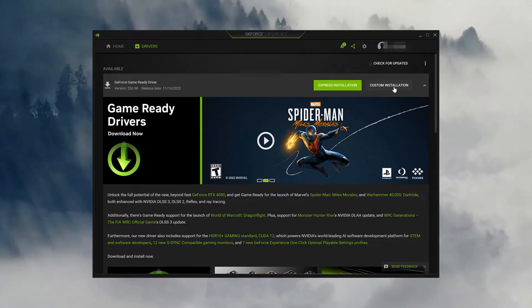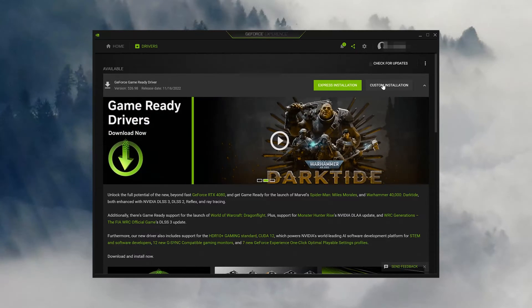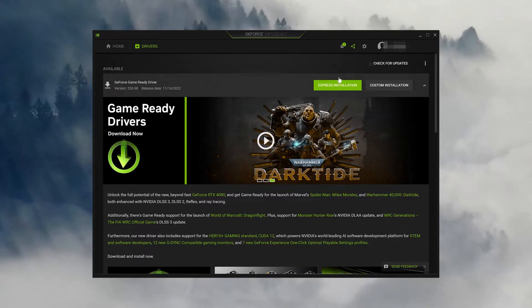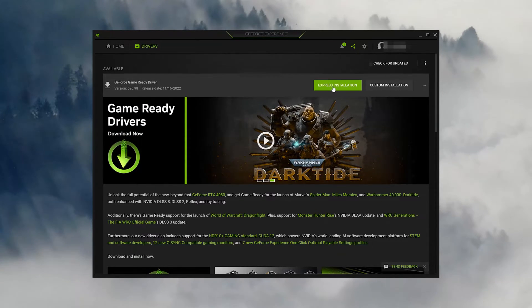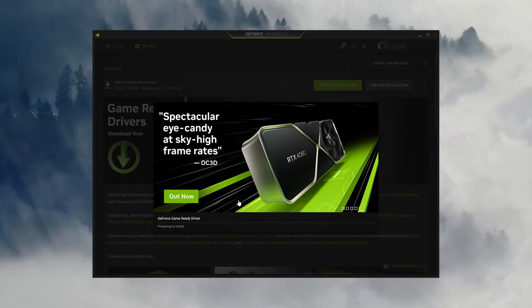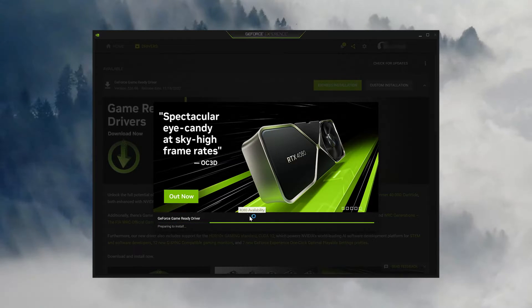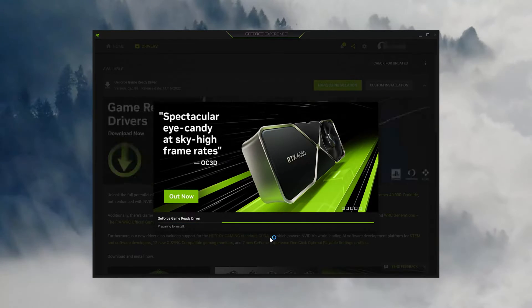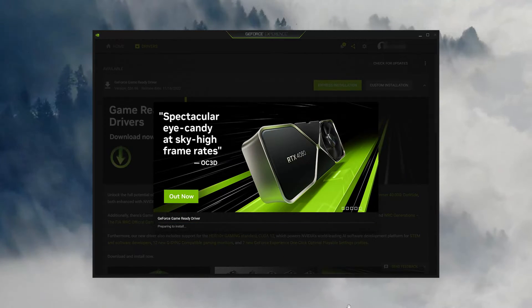Now press the Express Installation button. Now wait for GeForce Experience to install the latest drivers.